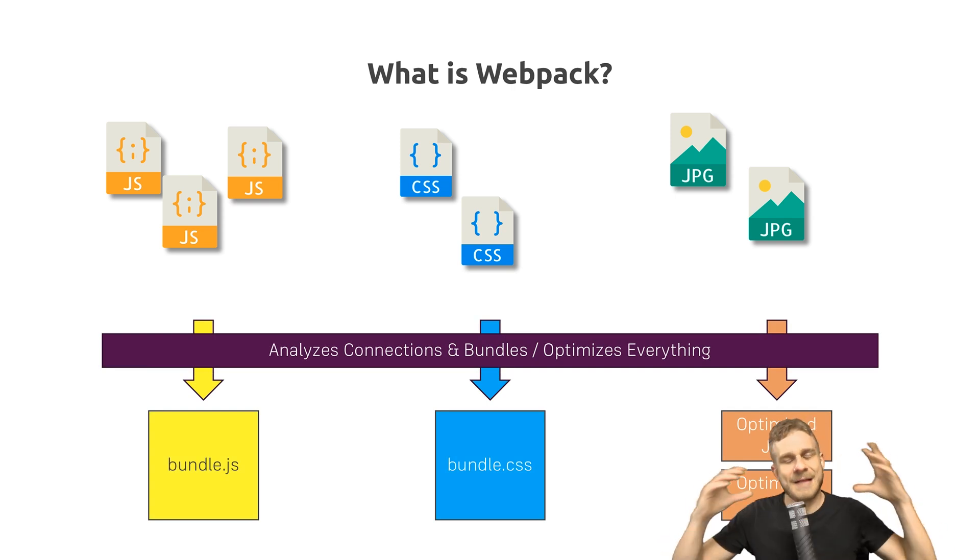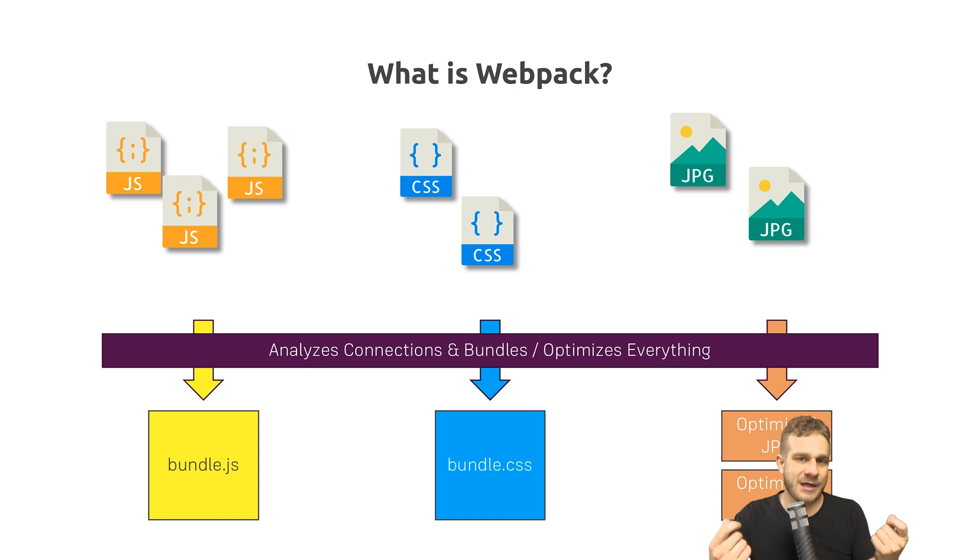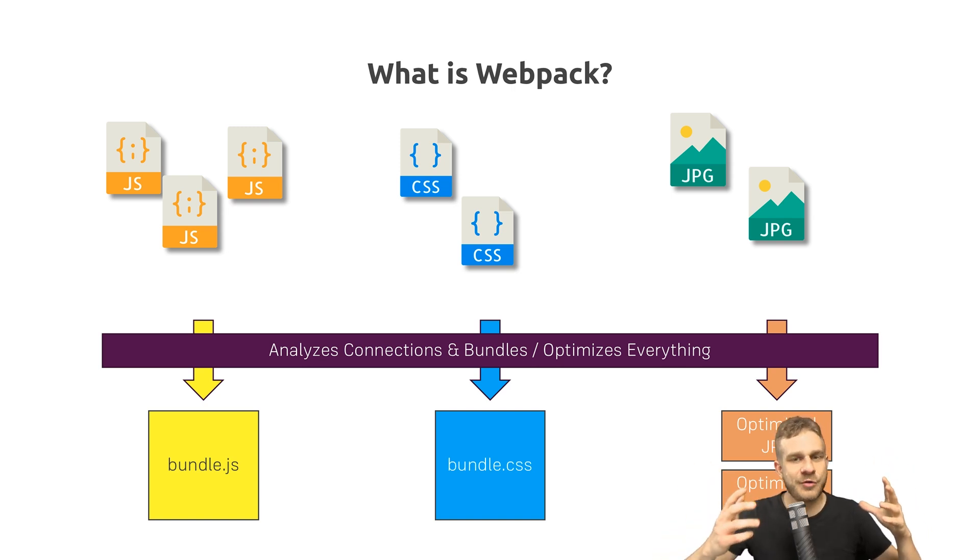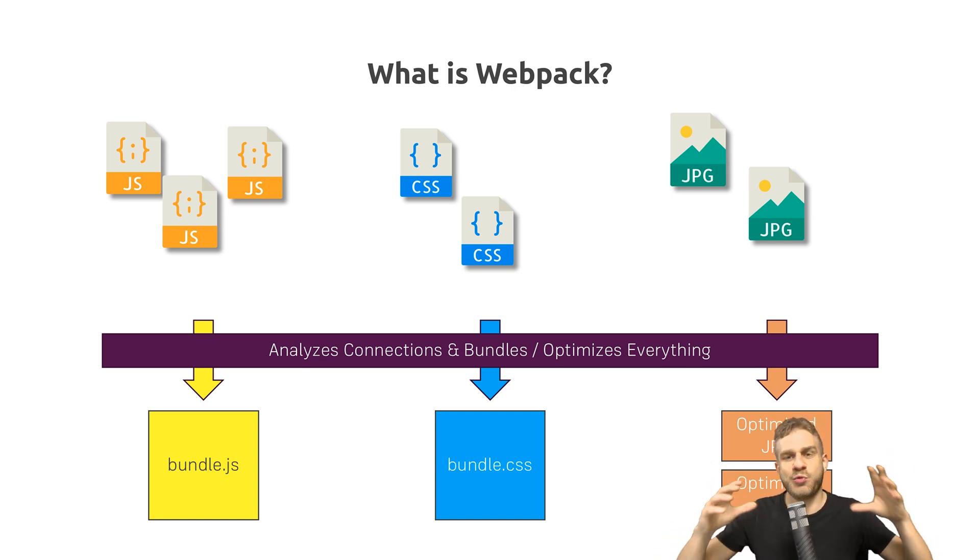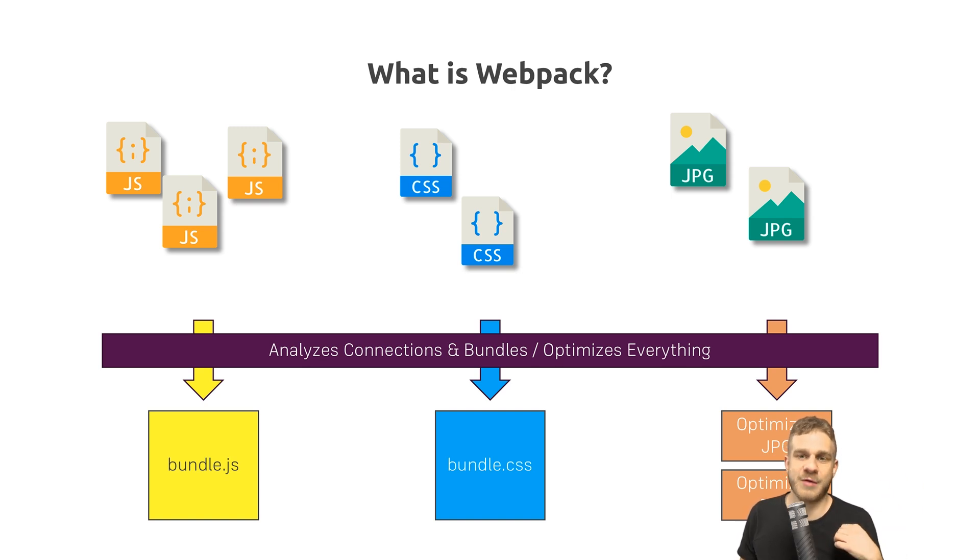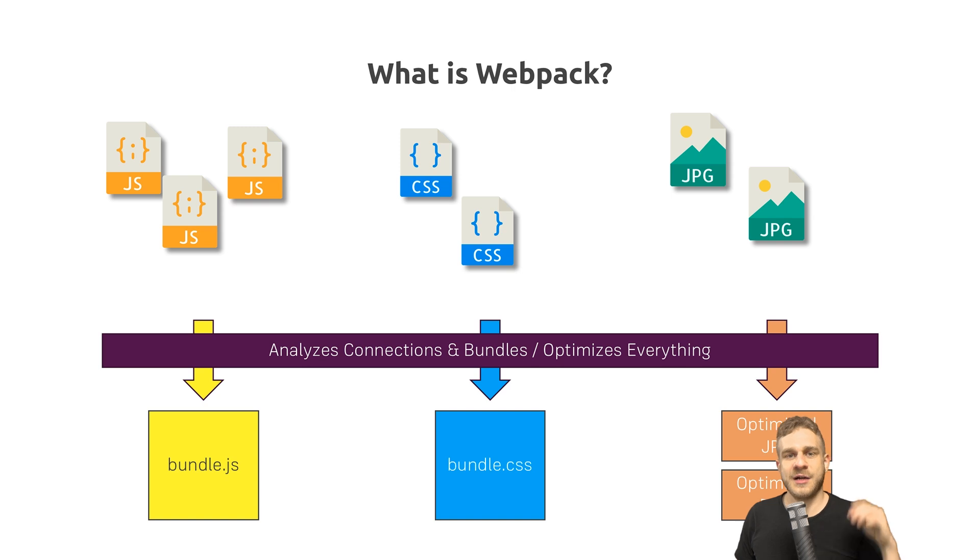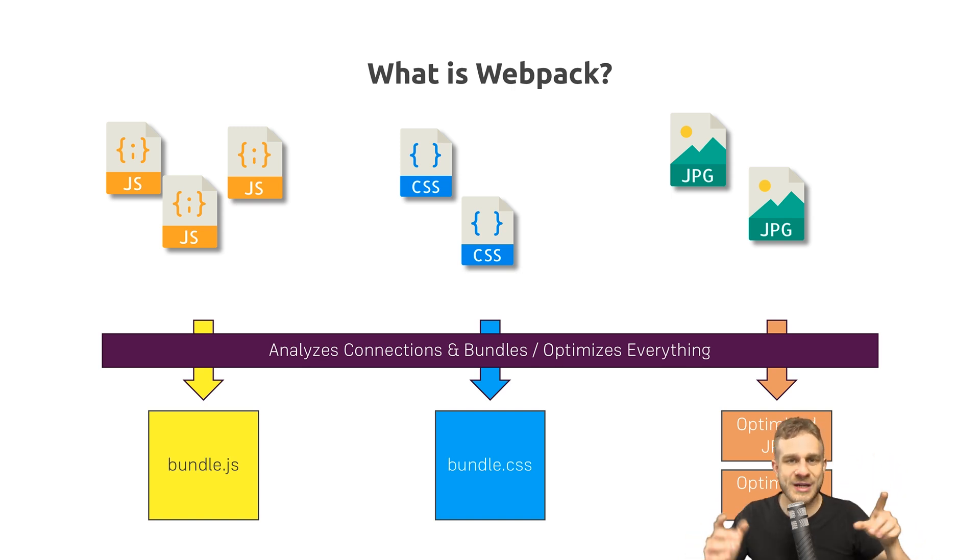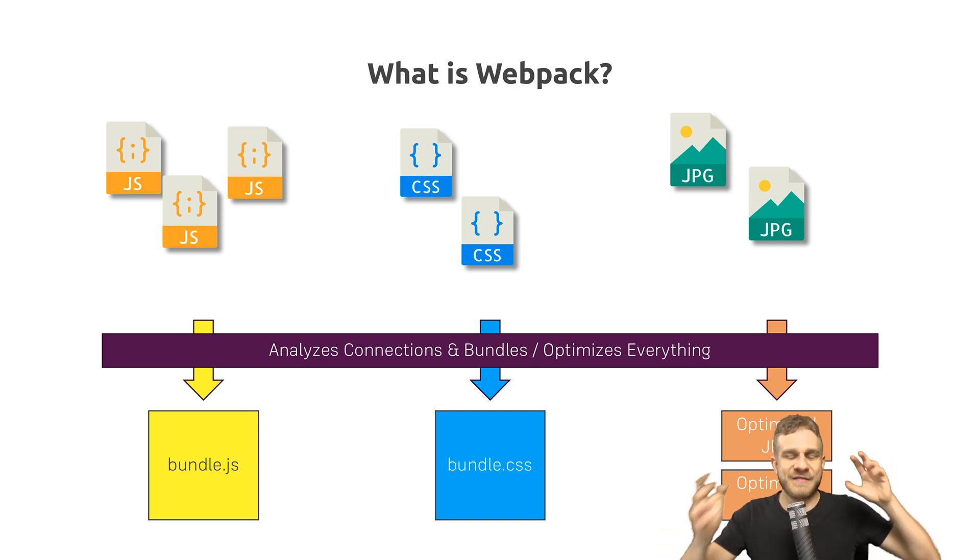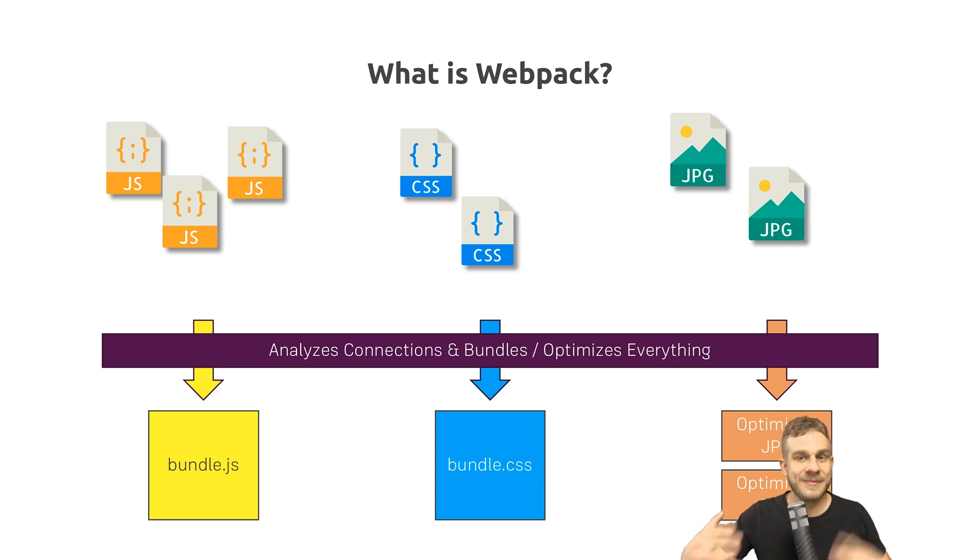It helps us set up a development workflow where we have some input files, which it then bundles together or transforms or does whatever we plug into our setup, which is a core part of Webpack, so that we get some optimized and bundled files which we then deploy. We get the best of both worlds: a development setup where we can write verbose and understandable code, and code that we ship that is as small as possible.